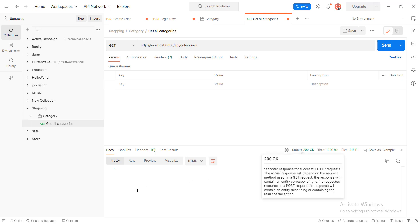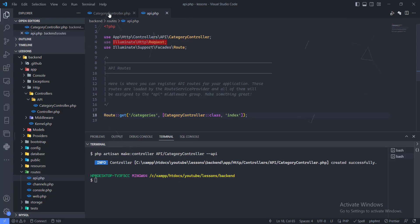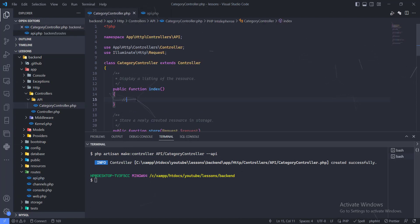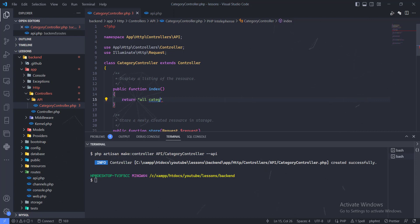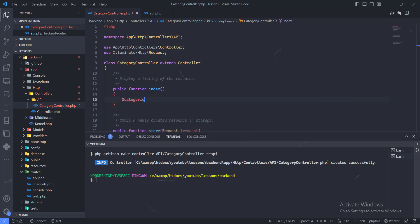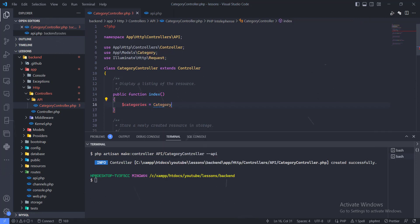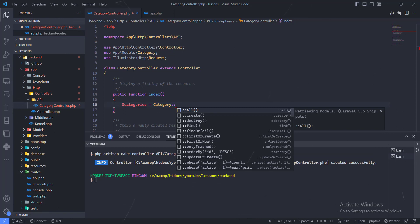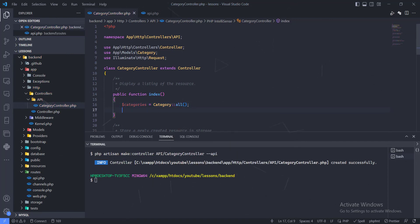We get a 200 but nothing is returned because we haven't written the logic yet. Let's return a string 'all categories' to verify — and we can see that works in Postman. Now let's actually get the categories collection. We create a variable to hold the category collection and use Laravel's Eloquent model — we just call Category::all() to get all records.